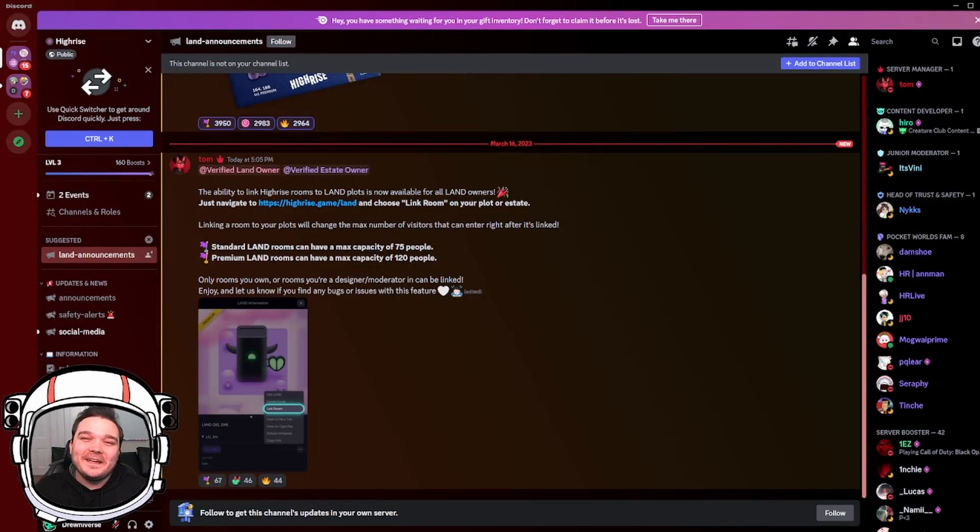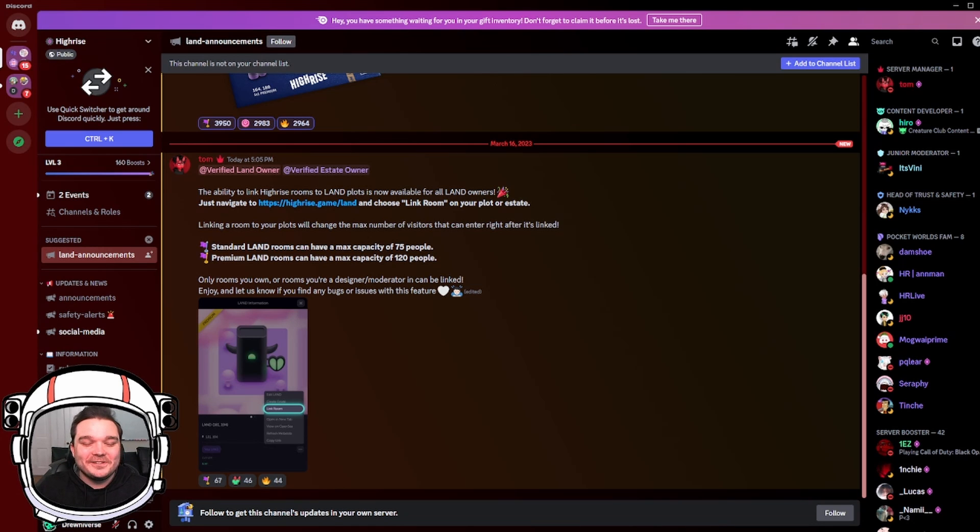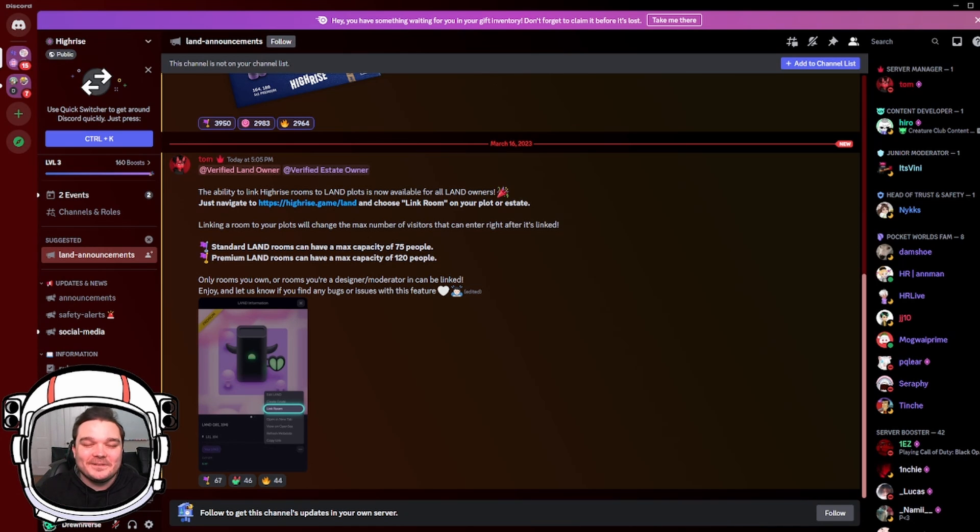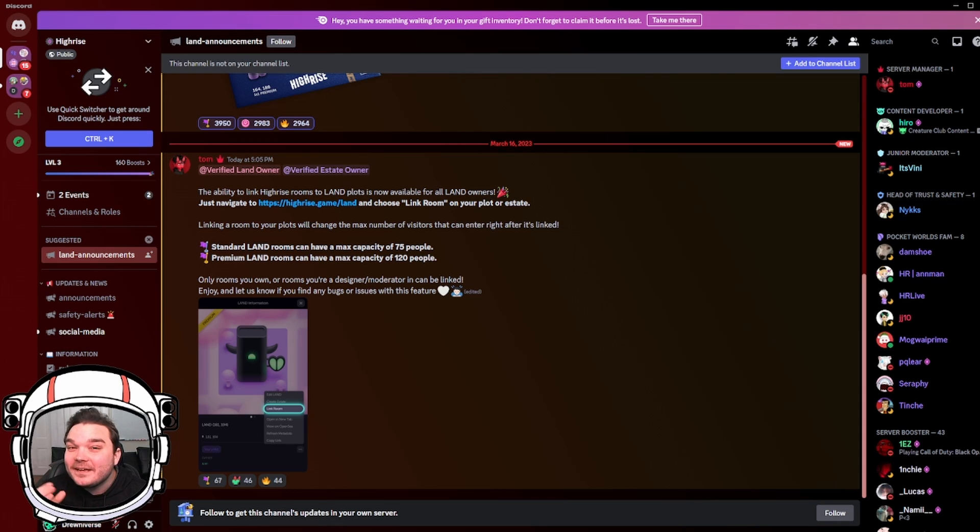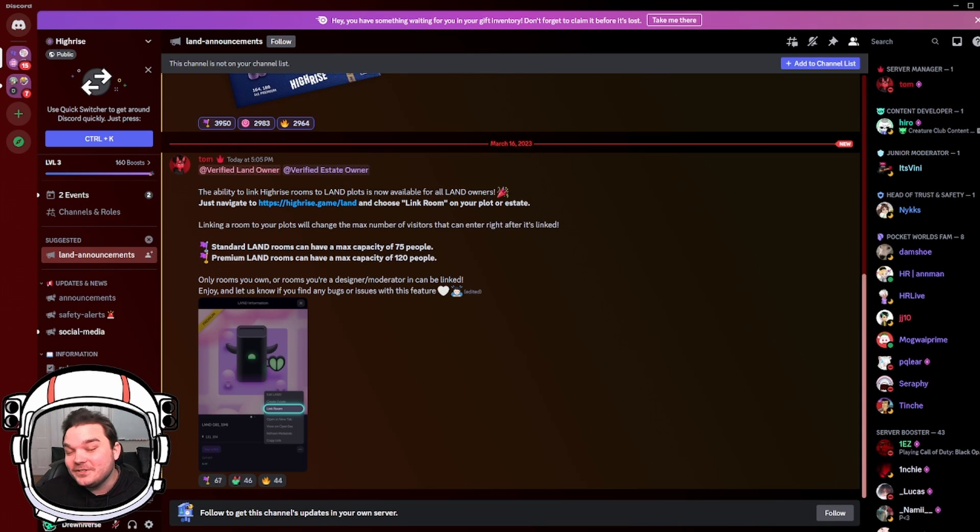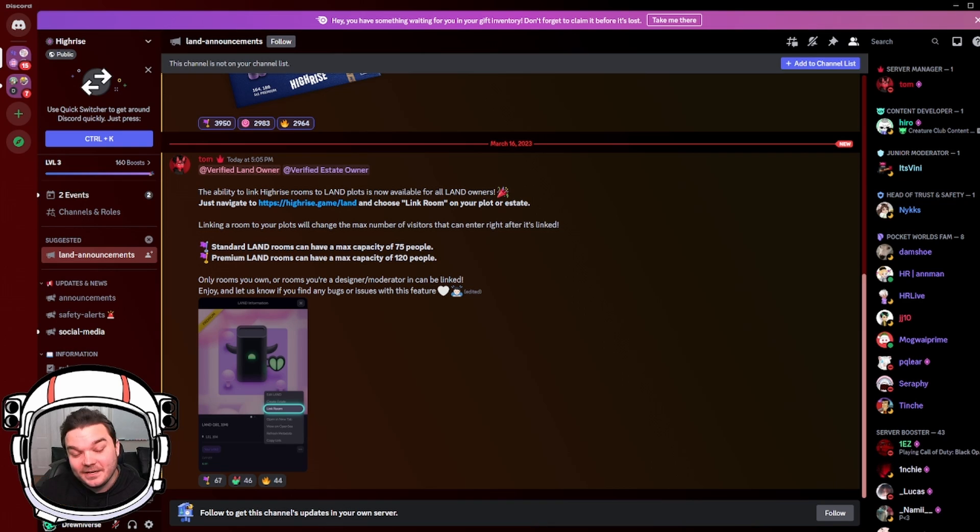Hello everybody and welcome back to the Druniverse channel. Recently I made a video about some new features that were coming to Land, and one of those features has just landed, pun intended.